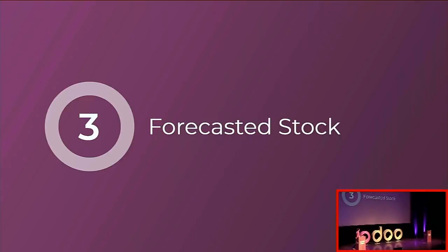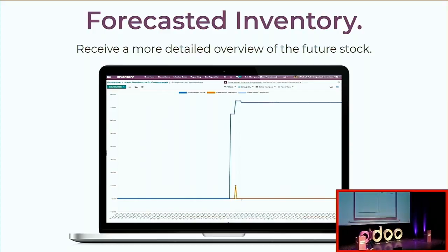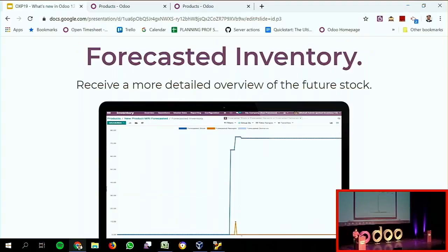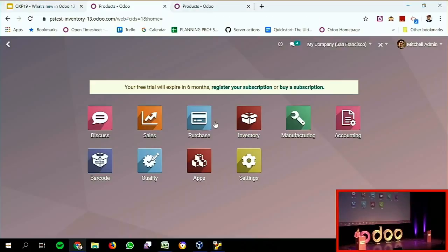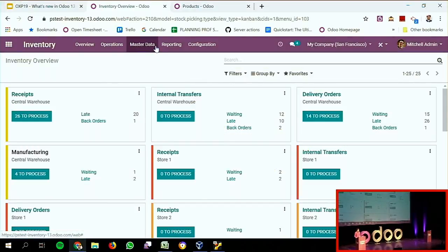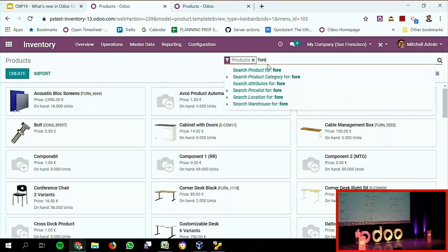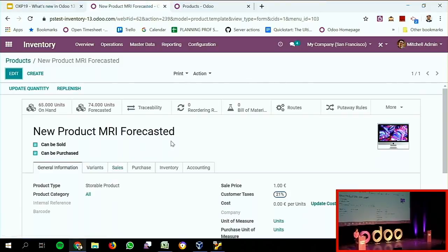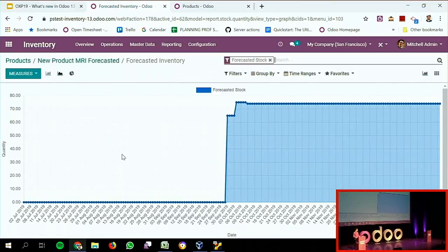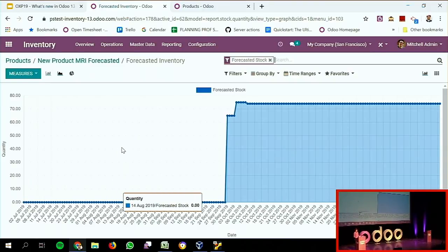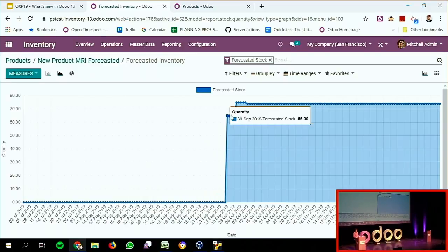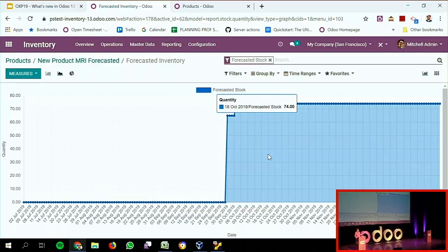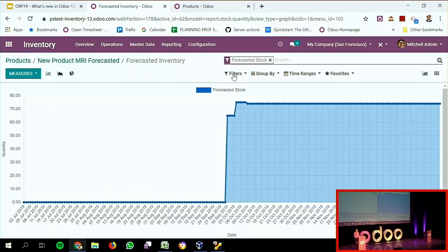The next topic I want to present is the forecasted stock. We have a new view to handle the forecasted stock. If I switch to my database and check one of my products — my forecasted product — I can click on the smart button and directly see over a certain timeline the actual forecasted quantity, and I can see changes because of actual receipts or actual sales that I'm going to make.